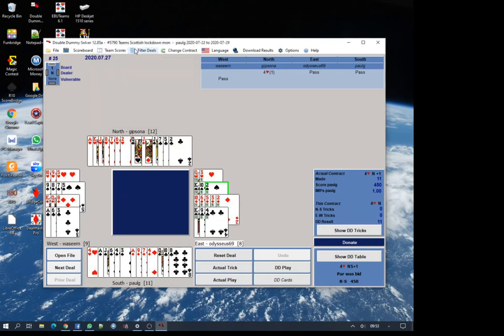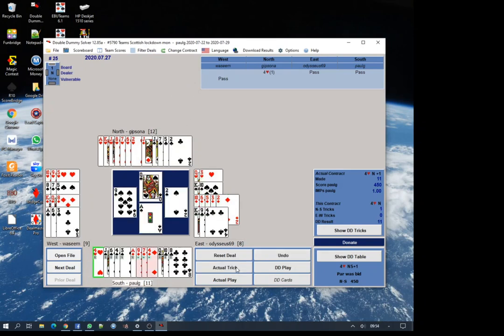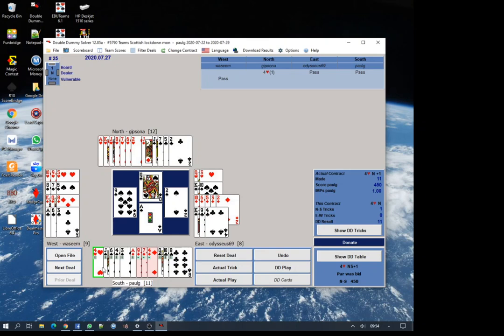You can track through the play by going through the actual trick. You can see all the cards are marked. This little one in green means if you play this card and you can see all the other cards, then you have the opportunity to make an overtrick.